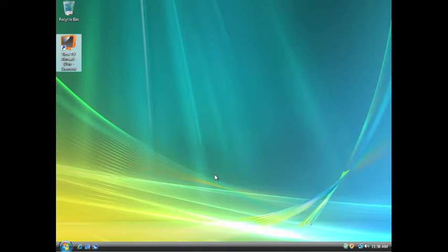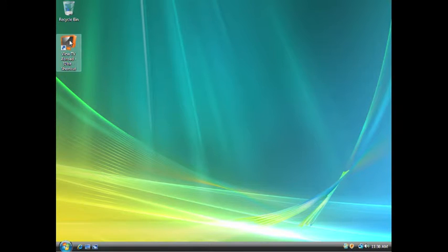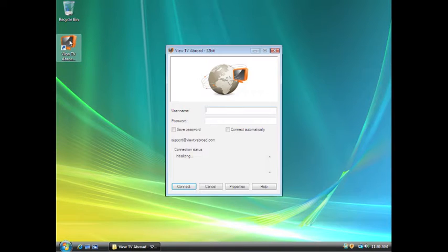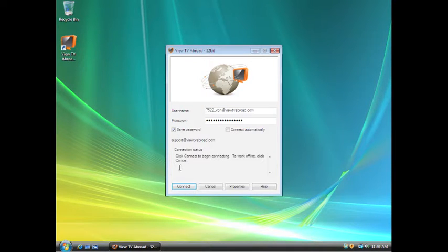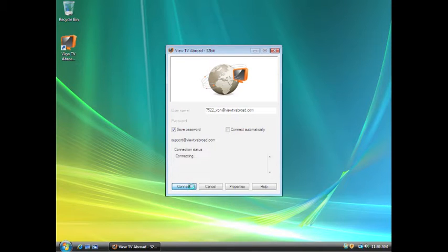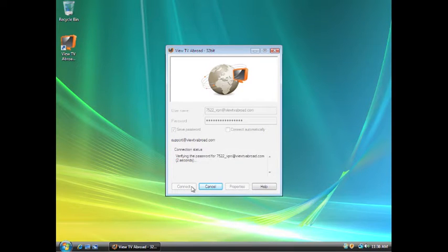When you want to watch UK TV Abroad again, if you shut down or log out of your computer, you will need to connect to our servers. To do this, head to your desktop, double click on the Vue TV Abroad icon, and then select Connect. When the connection is established, you will then be able to watch UK TV Abroad once more.